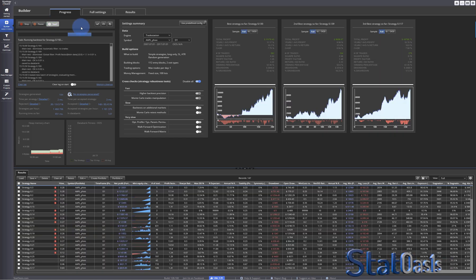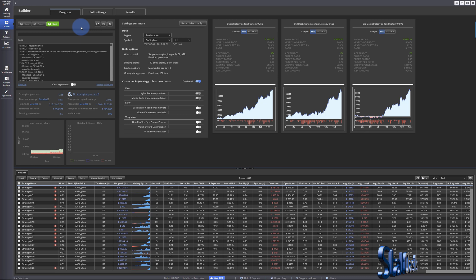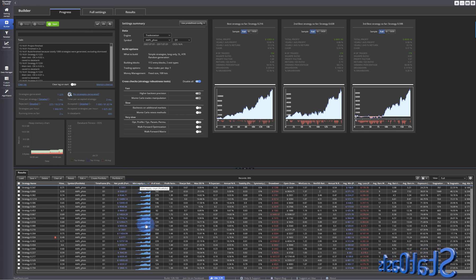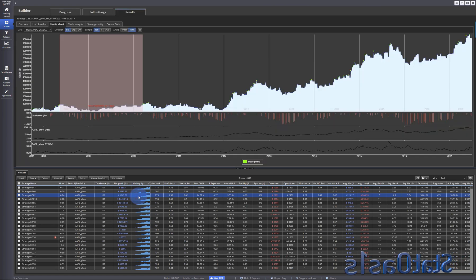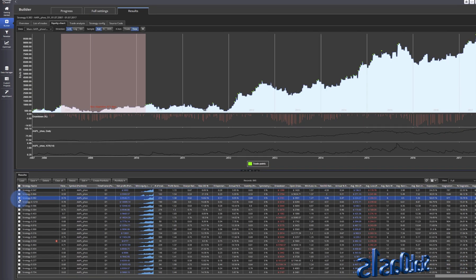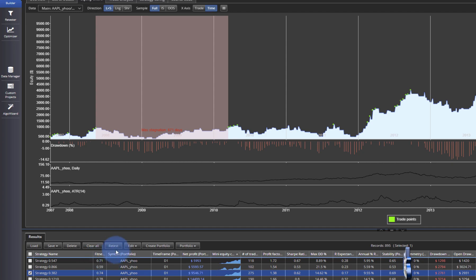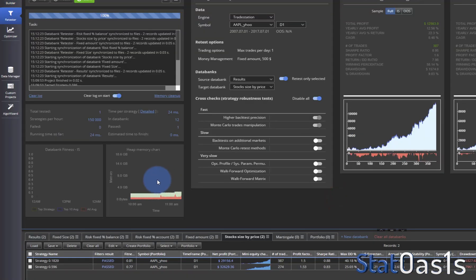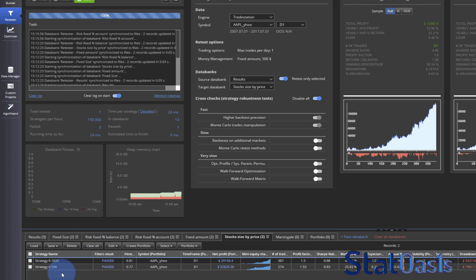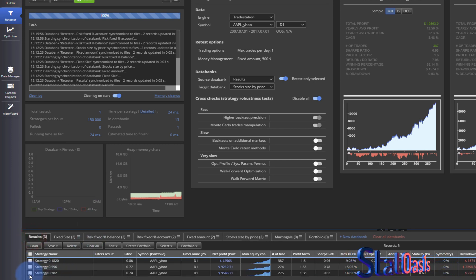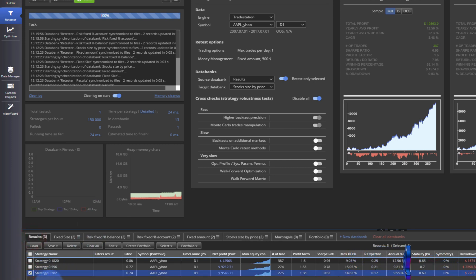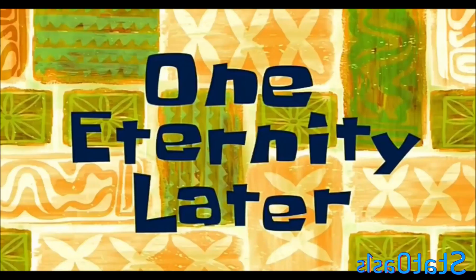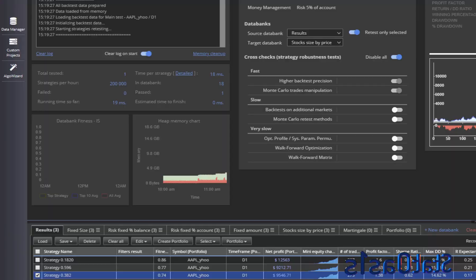We get some strategies. It's done. Let's pick a nice equity curve — this one has 275 trades, let's pick this one. We take it to the retester and keep original. I'm going to pause again and run all the tests.